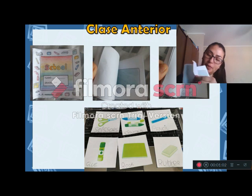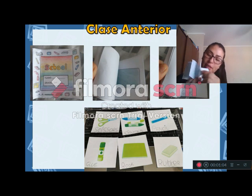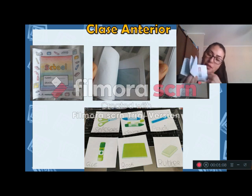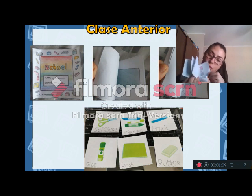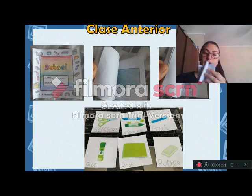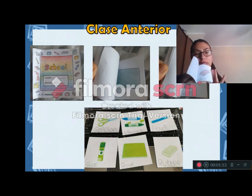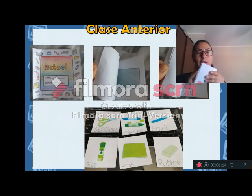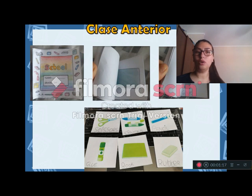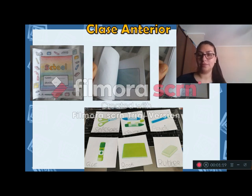Rubber, book, pencil, scissors, glue, crayons. Así tenía que quedar, un minibook. Y esto lo pueden guardar para estudiar más adelante. Felicito a todos los niños que enviaron sus tareas.